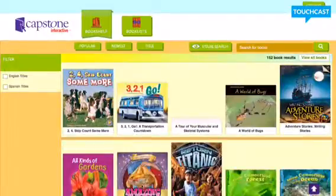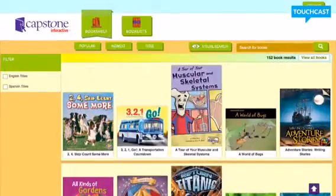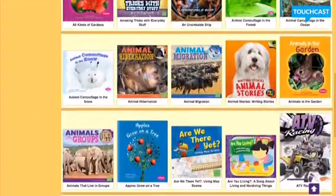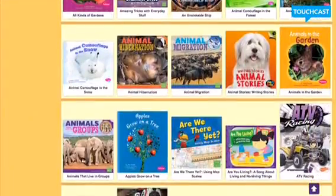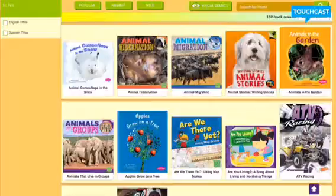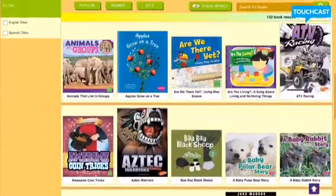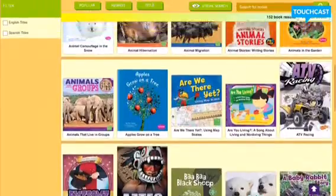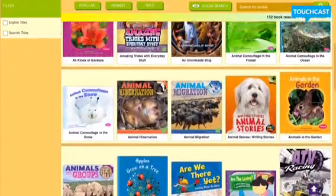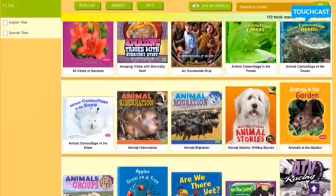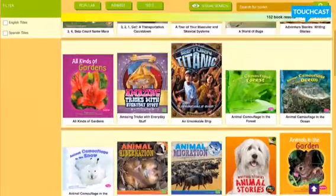Once you log in, there's just a ton of options. Anything that you couldn't find on Arbordale or on Raz-Kids, there are a lot of books here that may be more familiar to the students. Some of these animal books, like Animal Hibernation and Animal Migration, are ones that I have in my classroom that the kids like to read.